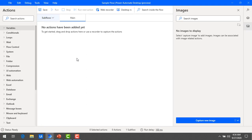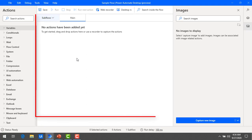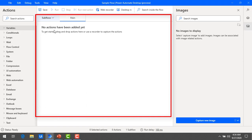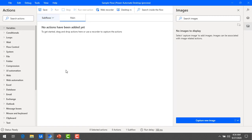Now we will talk about the main workspace. The center area is called the workspace, where you design your UI flows by dragging and dropping all your actions. There are two tabs: one is 'Main' and another is 'Sub flows.' Whatever design you are creating, you start with the main UI flow.